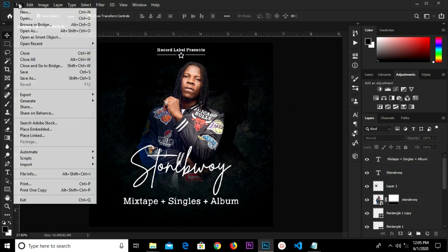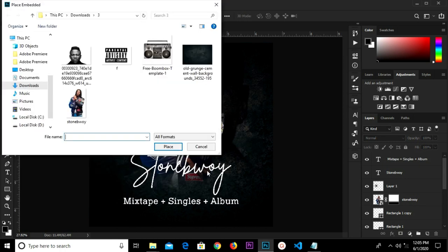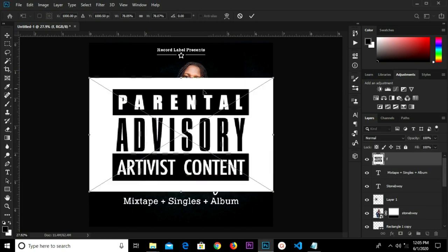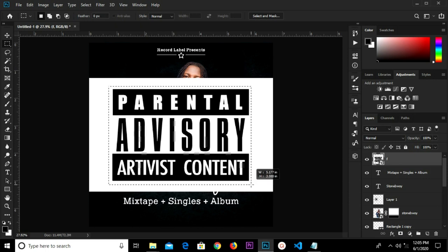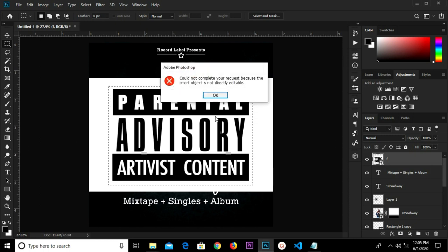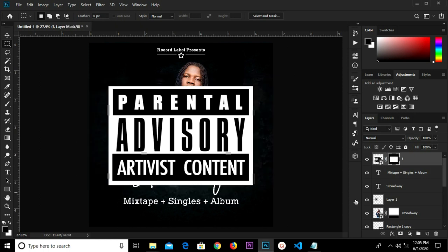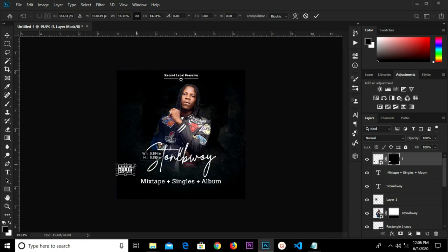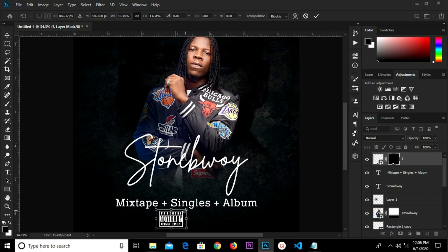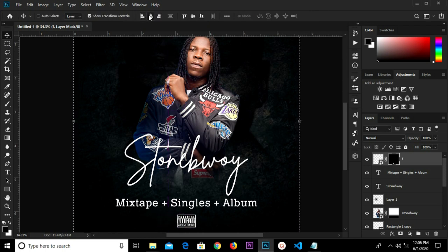Head over to File > Place Embedded, select this item, click the check mark. To get rid of the white border, grab our marquee tool and create a selection, then create a mask to delete that side. V for move tool, Ctrl+T to transform, make it smaller, adjust it, and make it a bit smaller. Click the check mark, press Ctrl+A, center it, Ctrl+D to deselect.